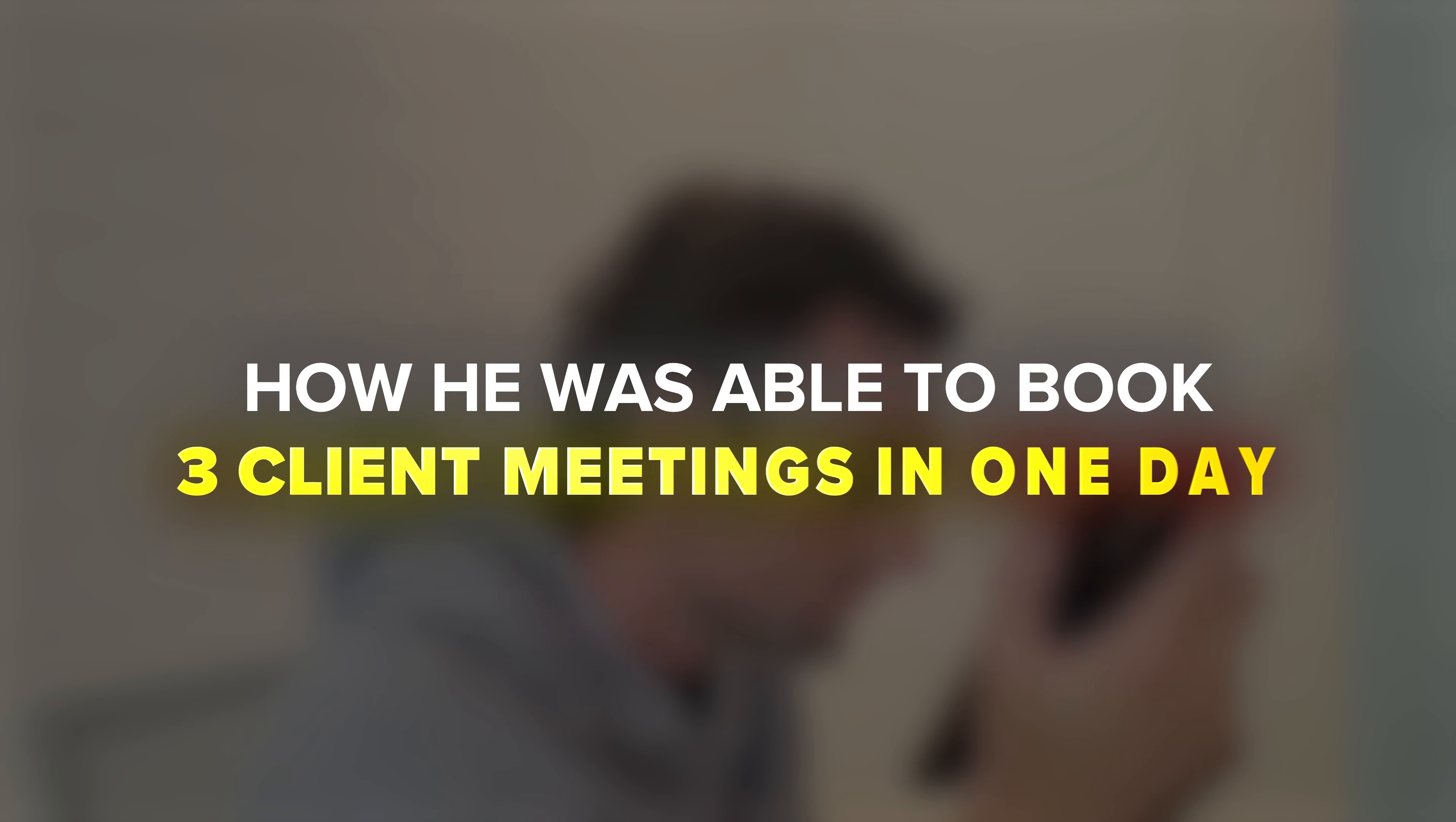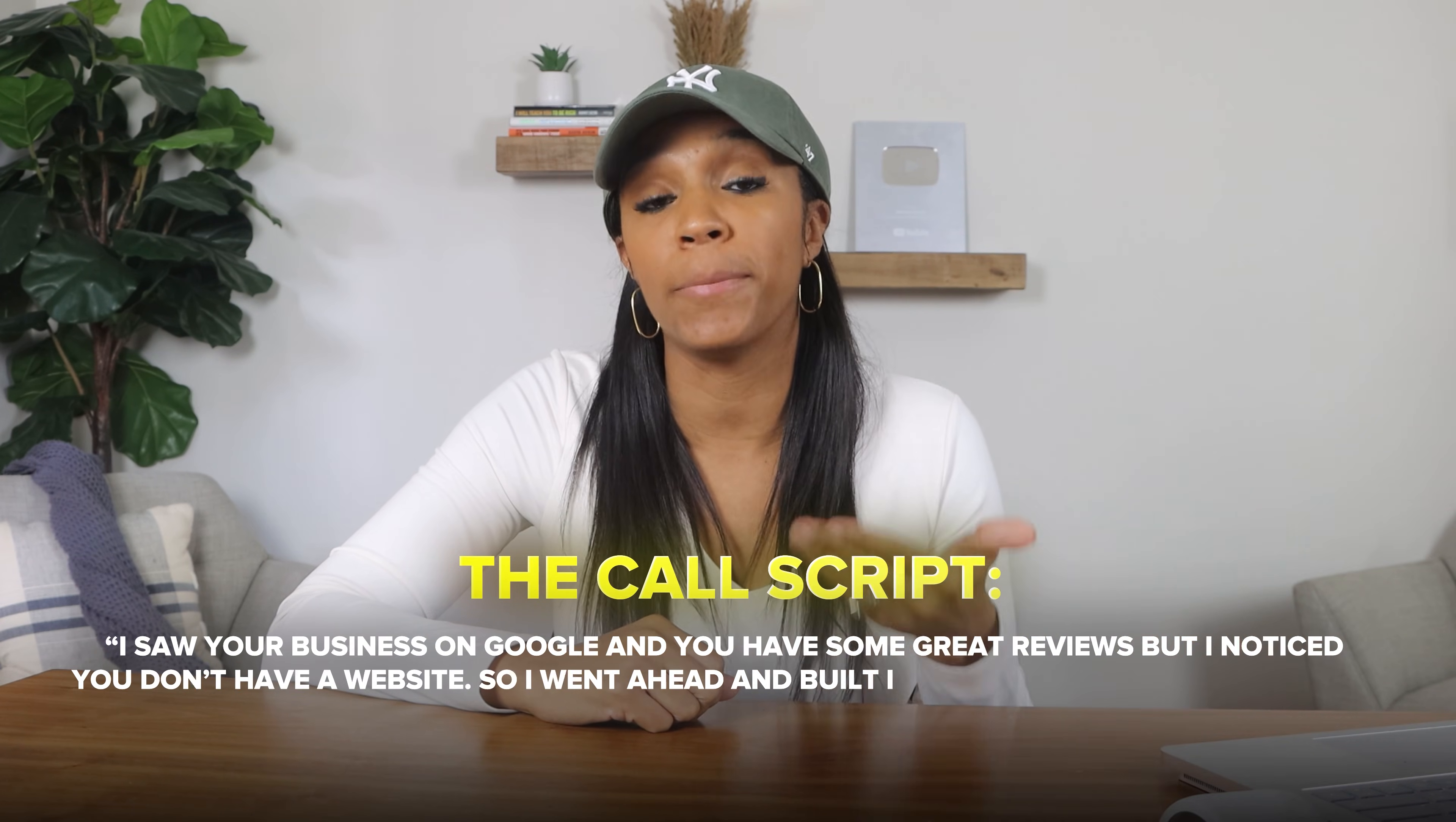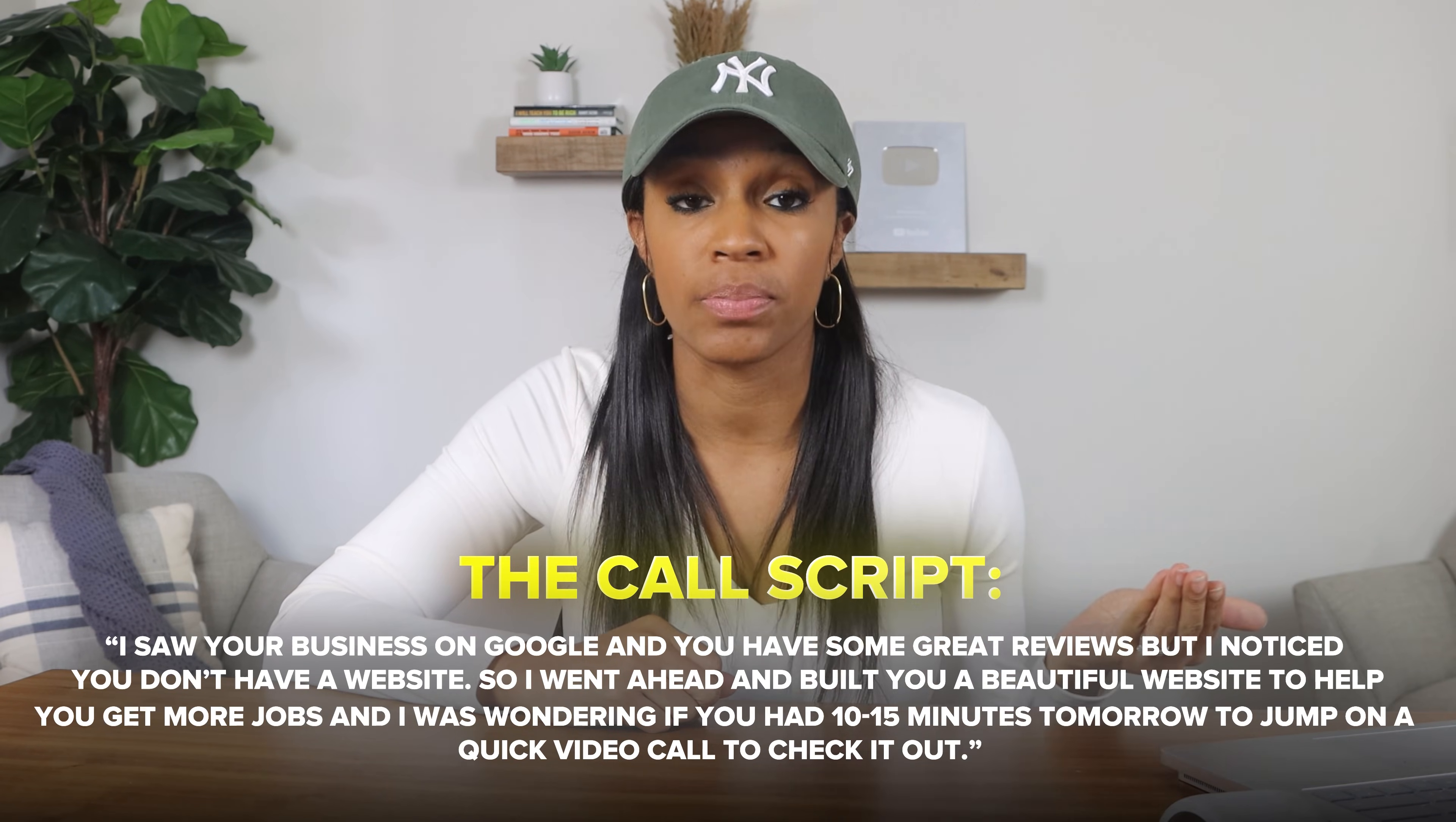Spencer released an awesome video showing how he was able to book three client meetings in a day using a ridiculously simple script. He literally cold called small business owners with this script. He said, hey Frank. You got to sound like a normal person, not a salesperson. And then he said, I saw your business on Google and you have some great reviews, but I noticed you don't have a website. So I went ahead and built you a beautiful website to help you get more jobs. And I was wondering if you had 10 to 15 minutes tomorrow to jump on a quick video call to check it out. That's the script.